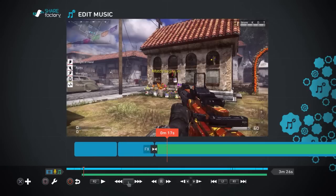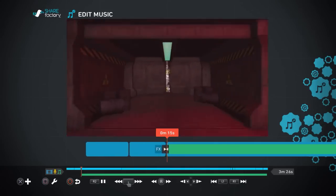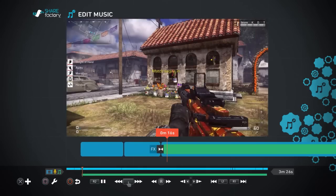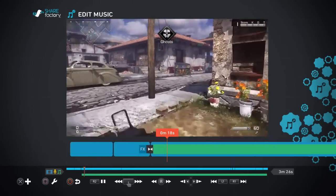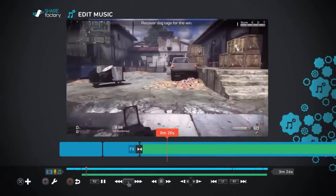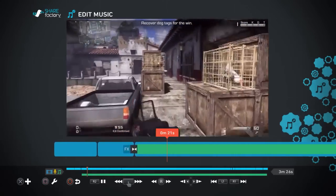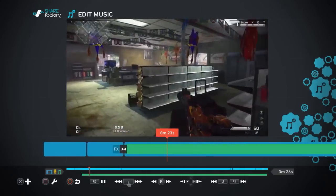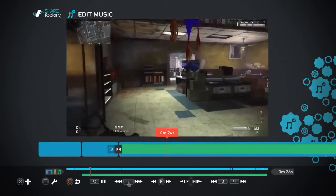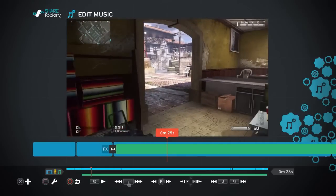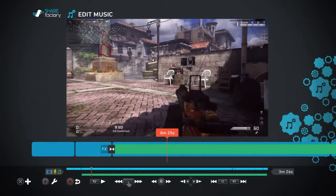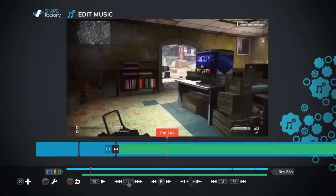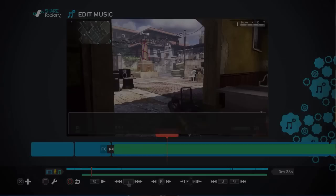We'll just play that through here so you can hear it. One of the things you want to do is obviously pick the right kind of music for your kind of video, so something fast-paced for a shooter like this or a nice waltz if you're doing something a bit more quieter.